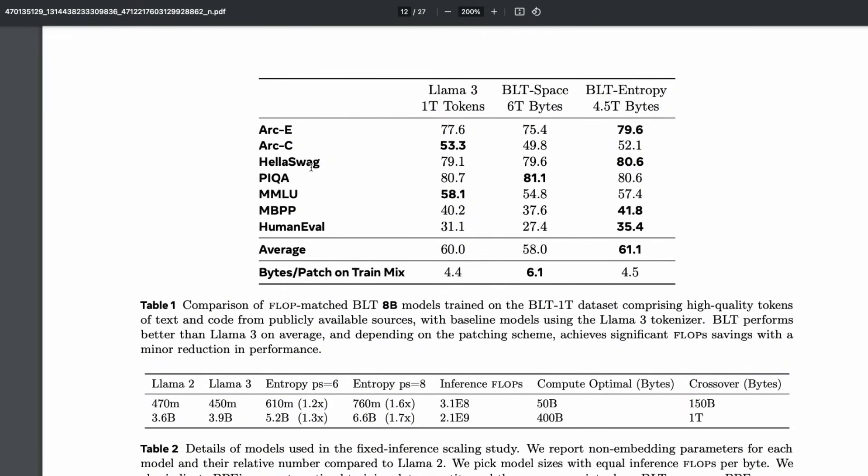They have also proved that this model can work on coding benchmarks like MBPP and HumanEval. It may not yet reach the level of current state-of-the-art models like Qwen, LLaMA 4, or ChatGPT's latest models, but this research and the open-sourcing of this model particularly promises that it should ideally work.